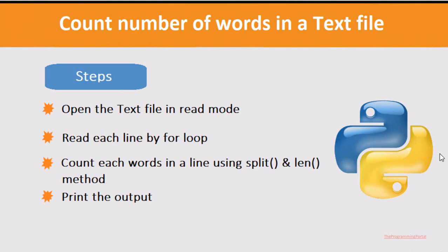Hi there, I am Roshan and welcome to Programming Portal. In my last video, we have seen how to read a text file using different methods in Python. I recommend checking that video if you want to learn more about it.